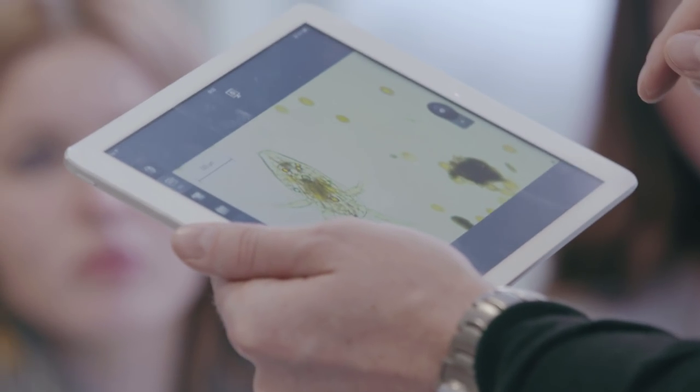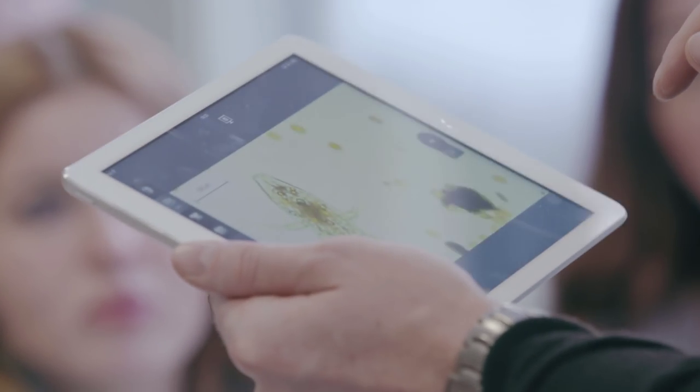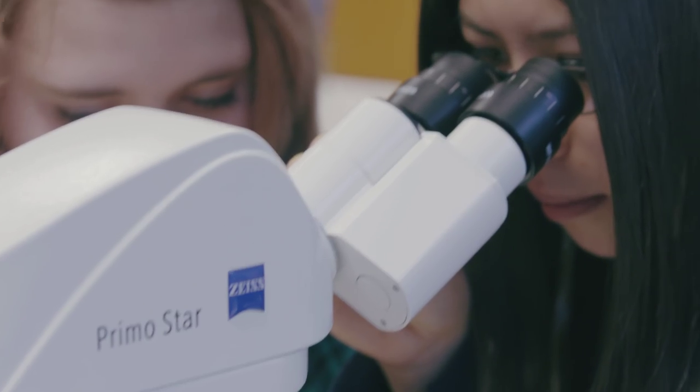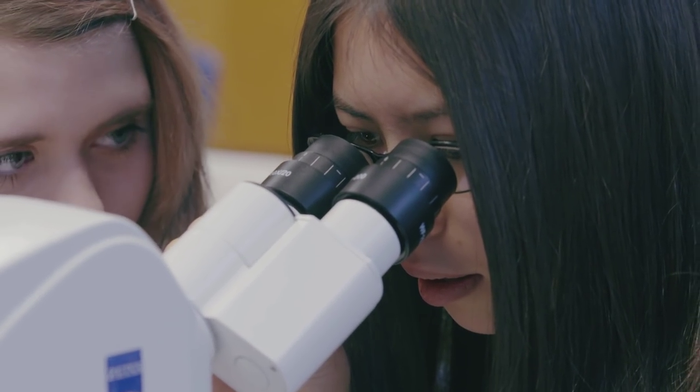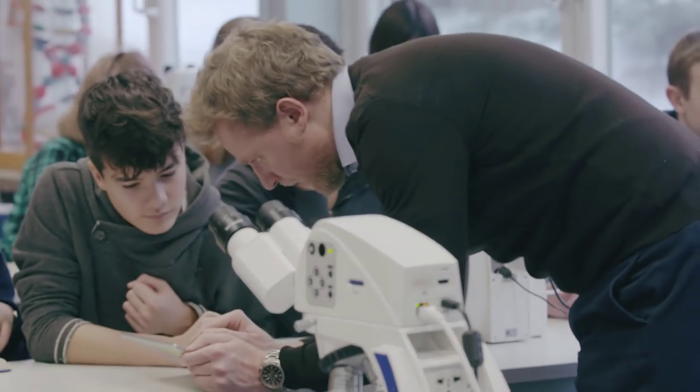On the other hand, I can constantly see on my tablet what the students are seeing with their microscopes. This allows me to better help them.